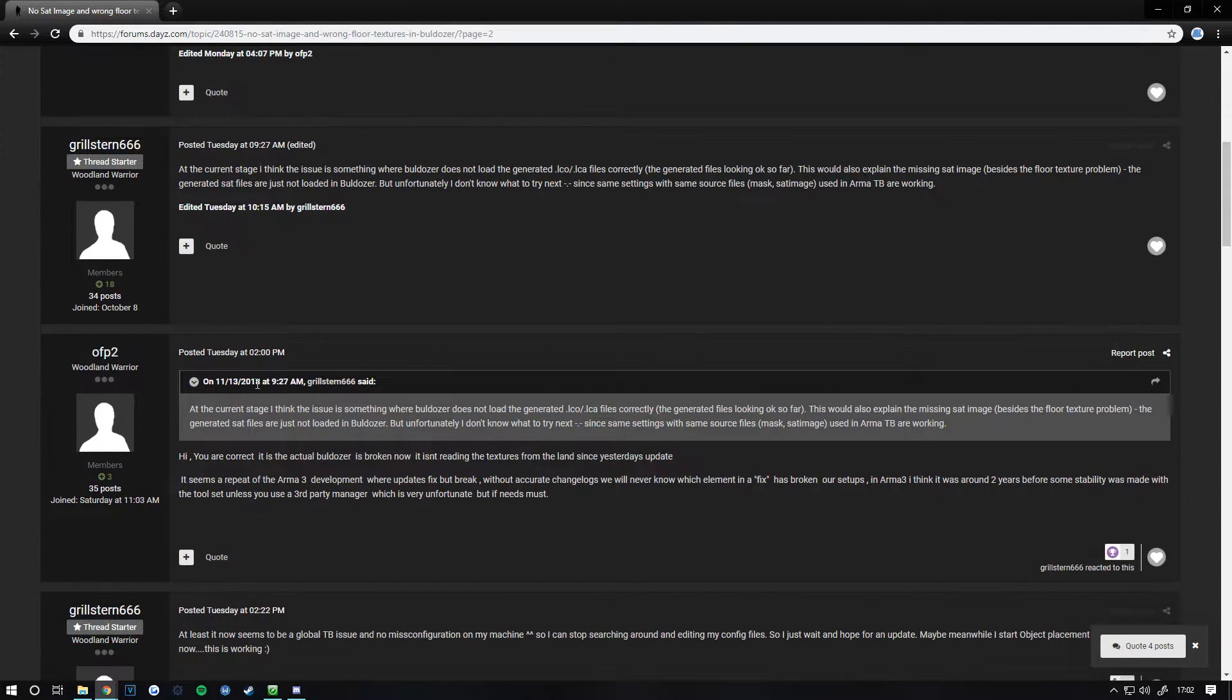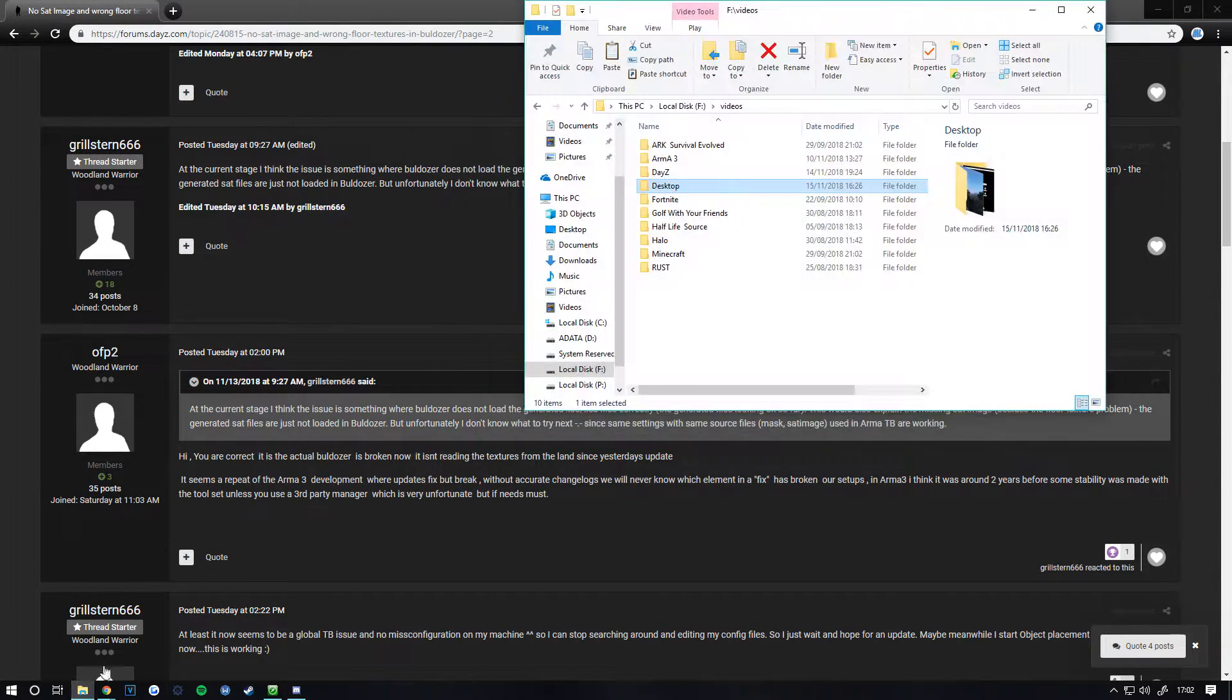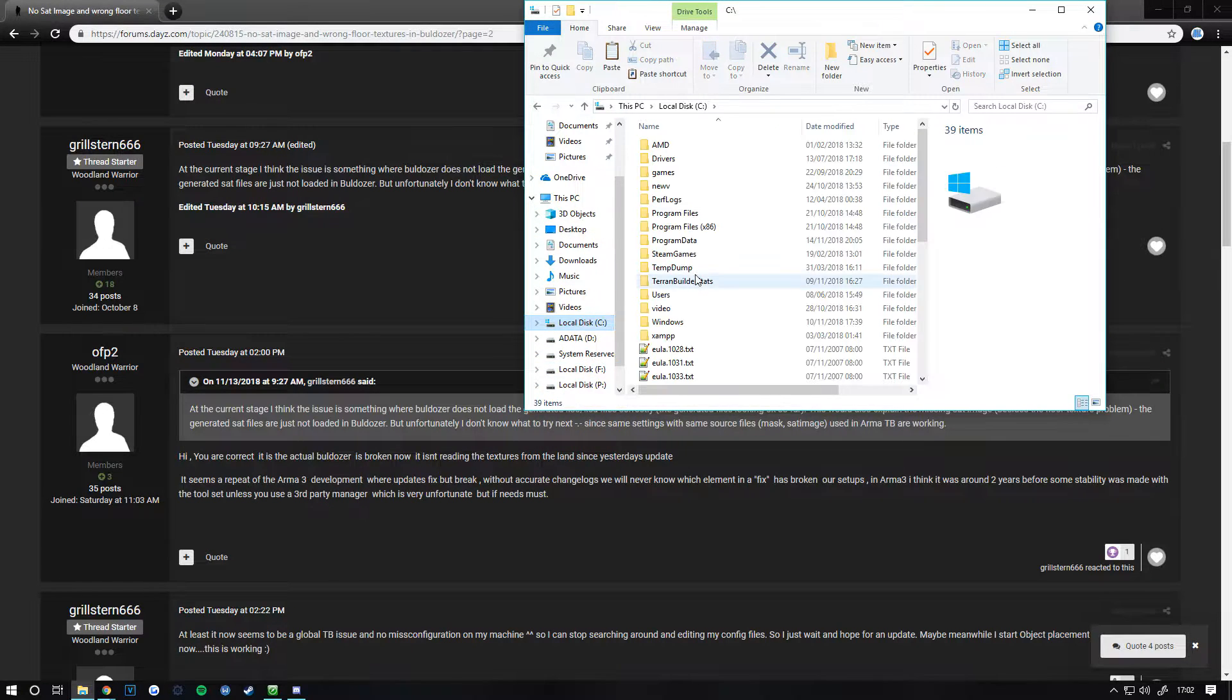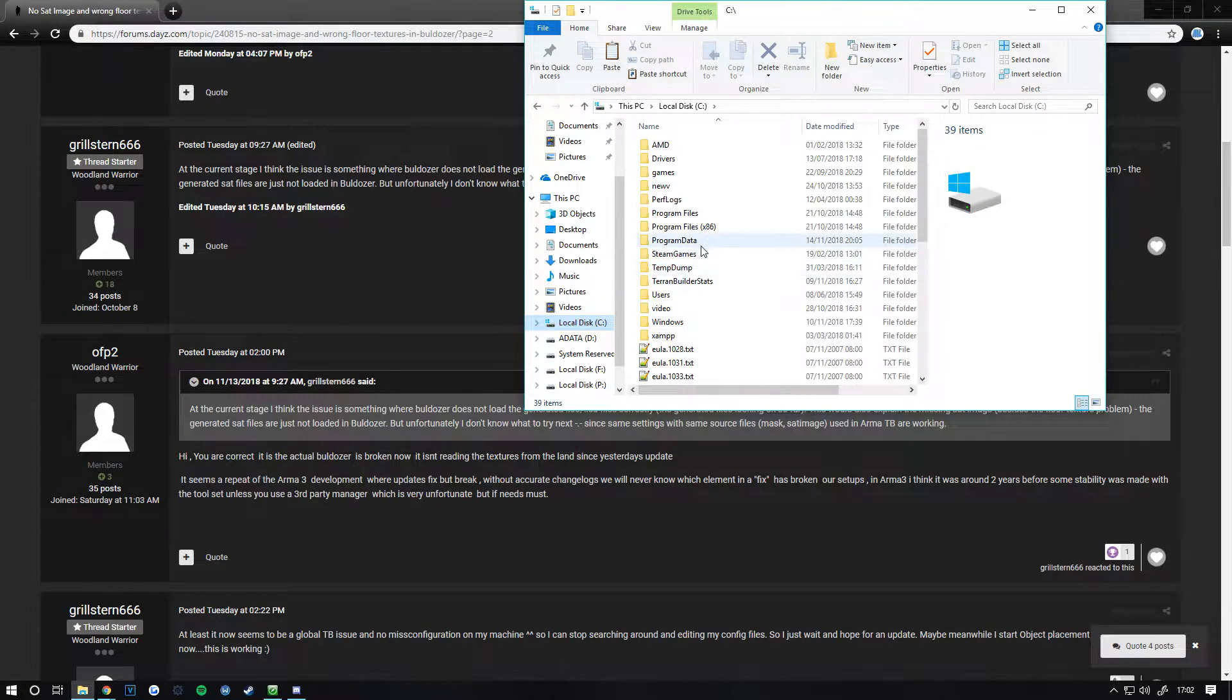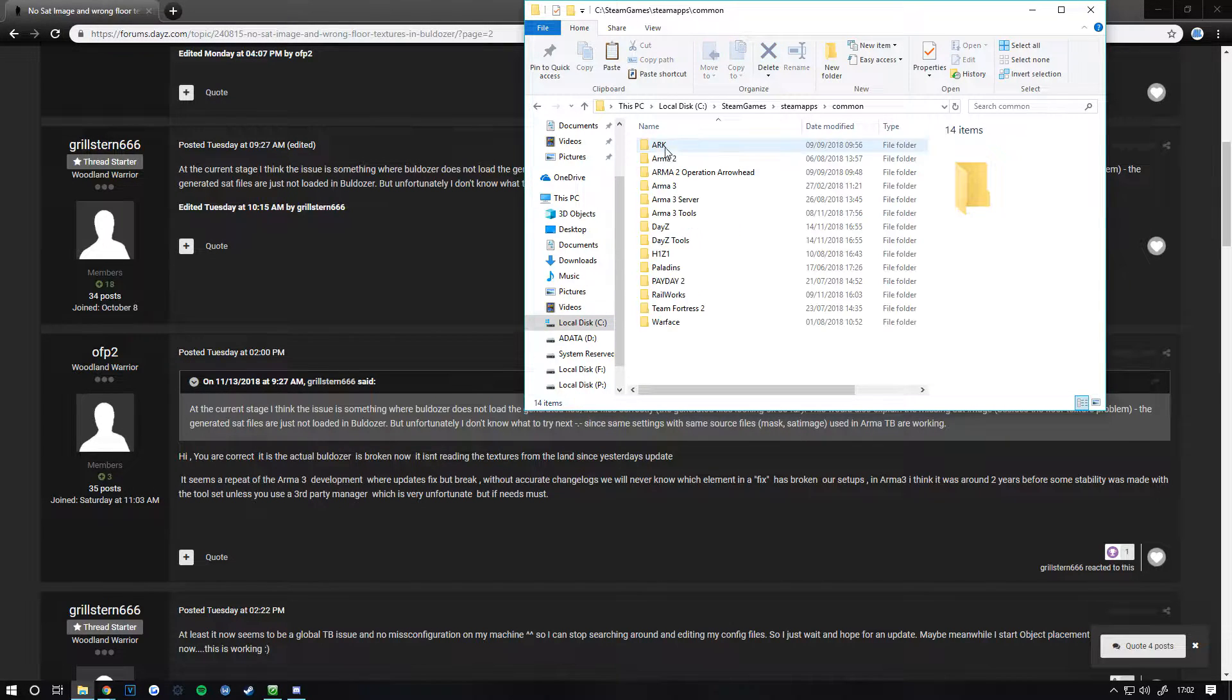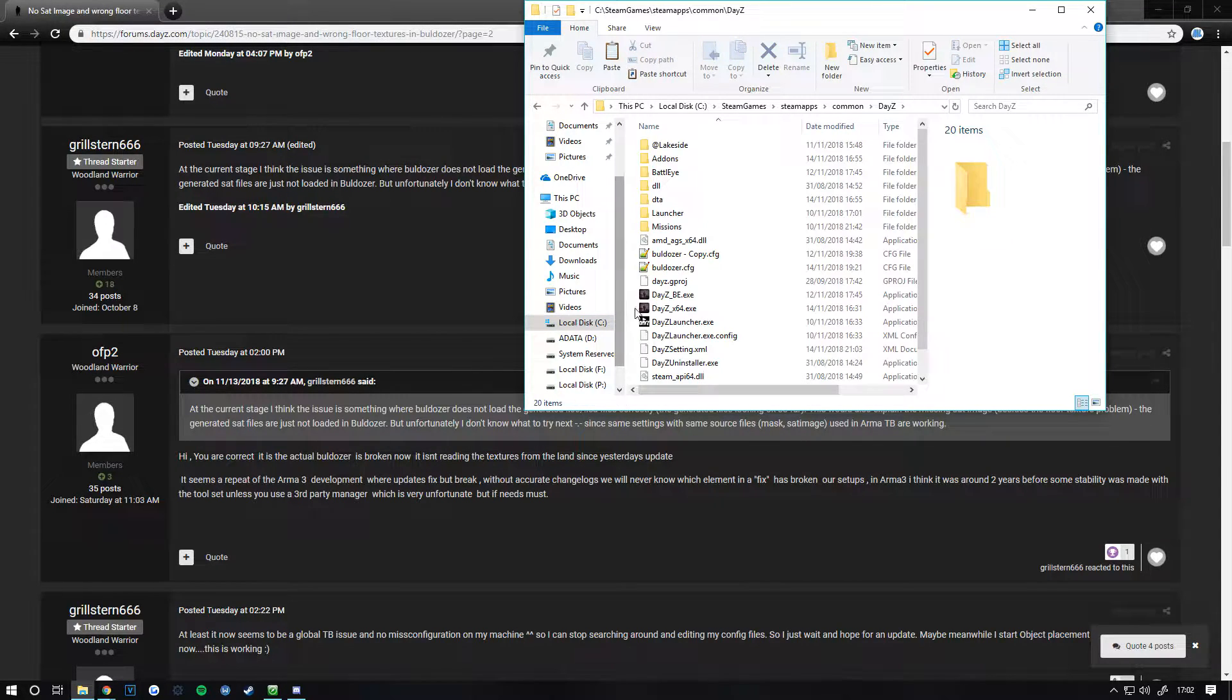Basically what you want to do is find your main folder for your DayZ. Mine is Steam, SteamApps, Common, DayZ.